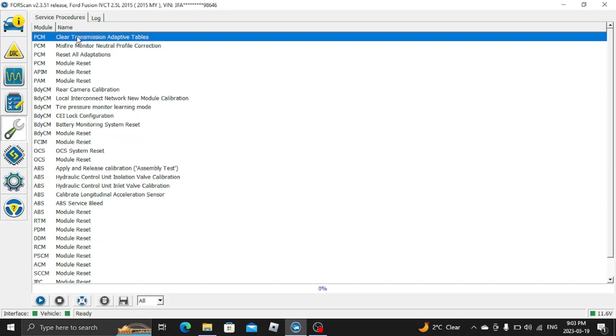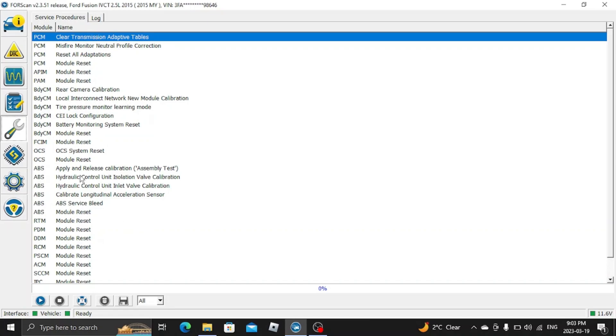From what I've been reading, these are your tables that your transmission learns from your driving habits. Now my transmission seems to rev out a lot, like high RPMs, before it wants to change gears. So I'm hoping this will help it out.